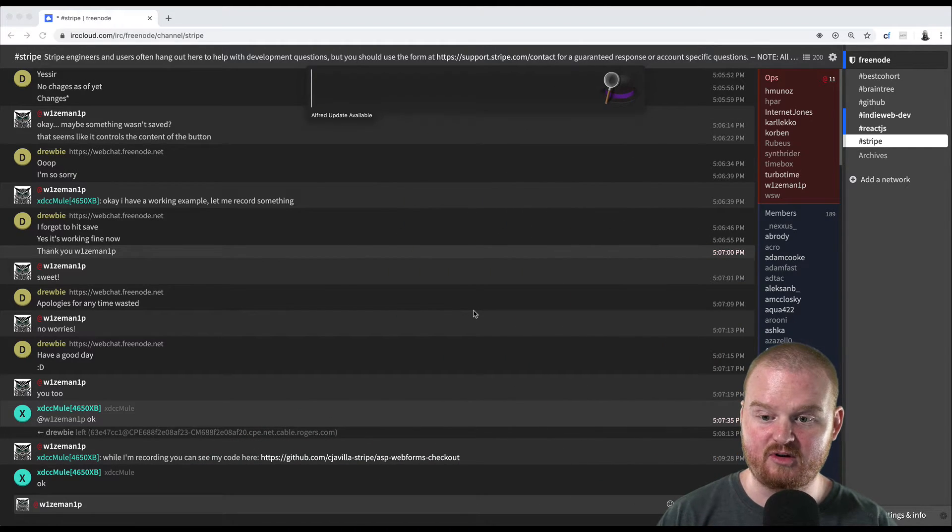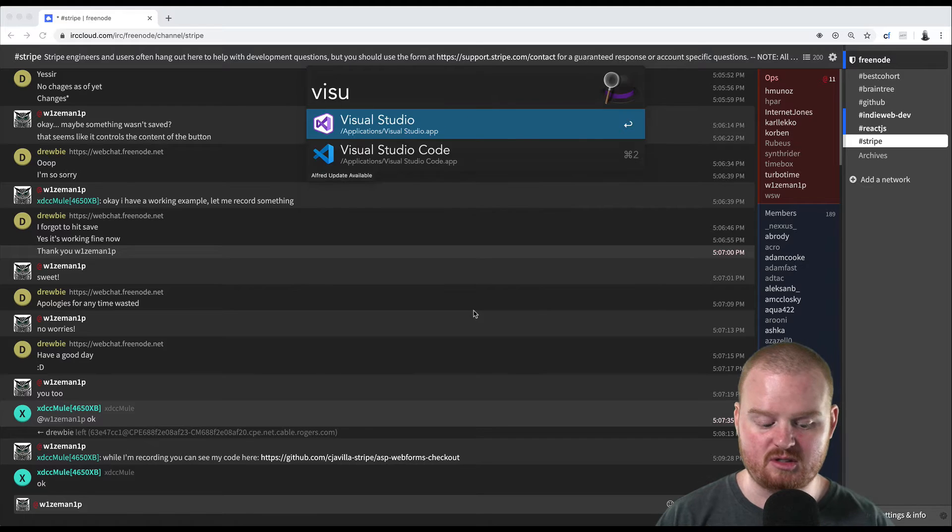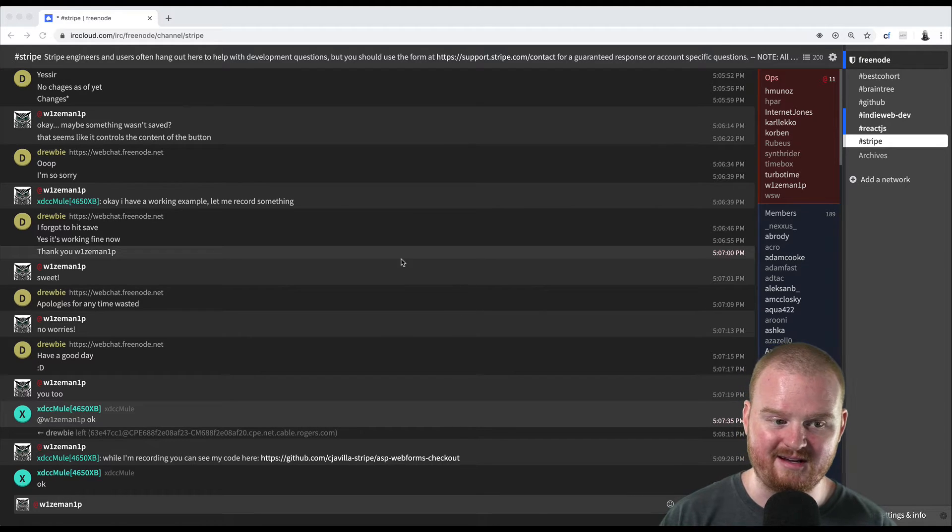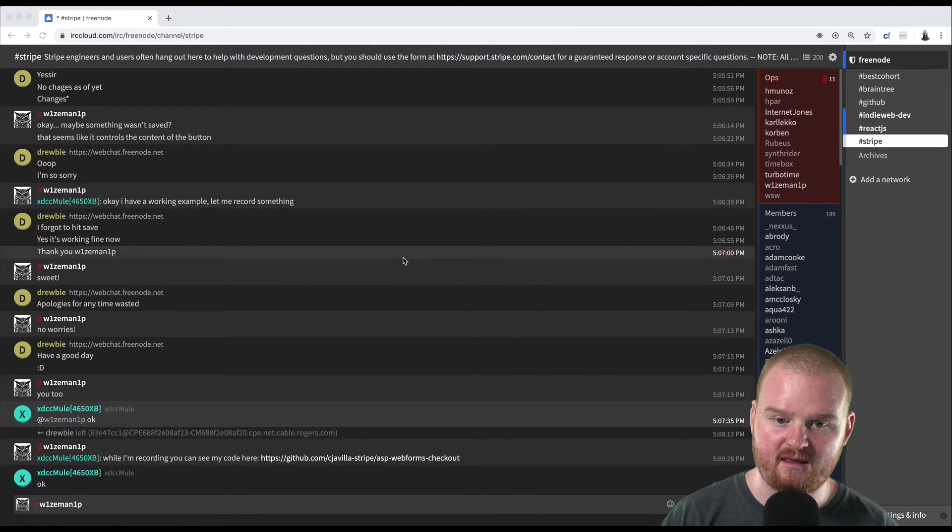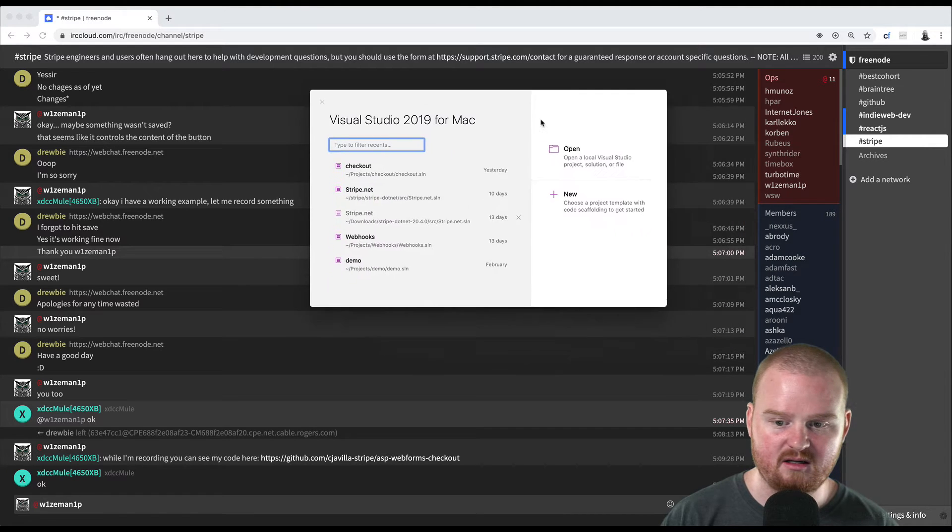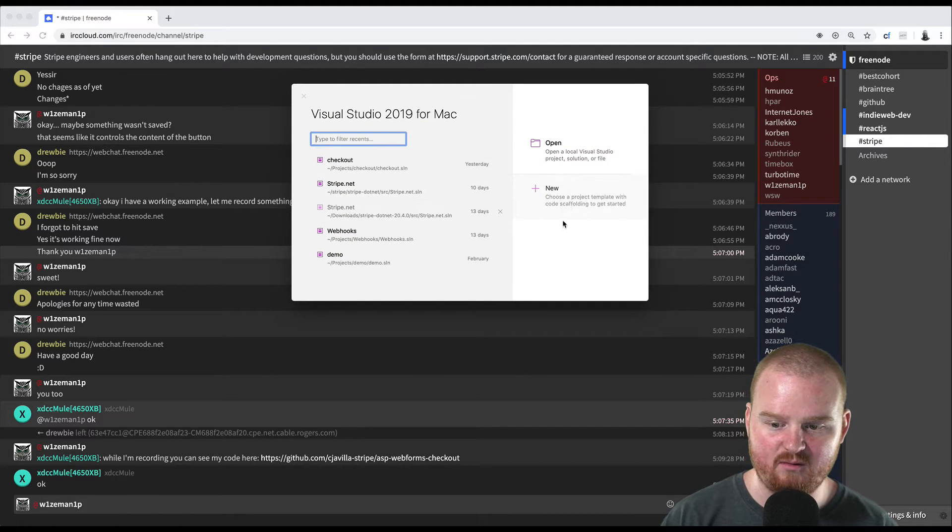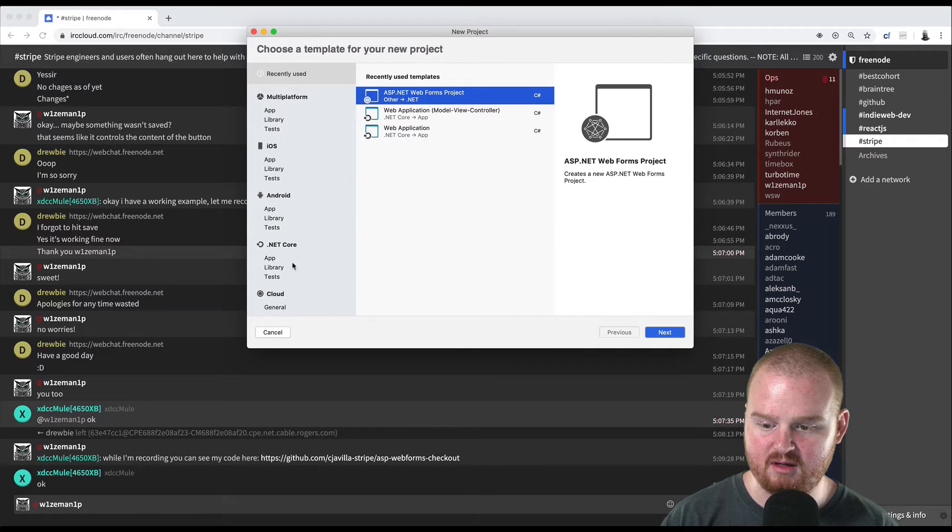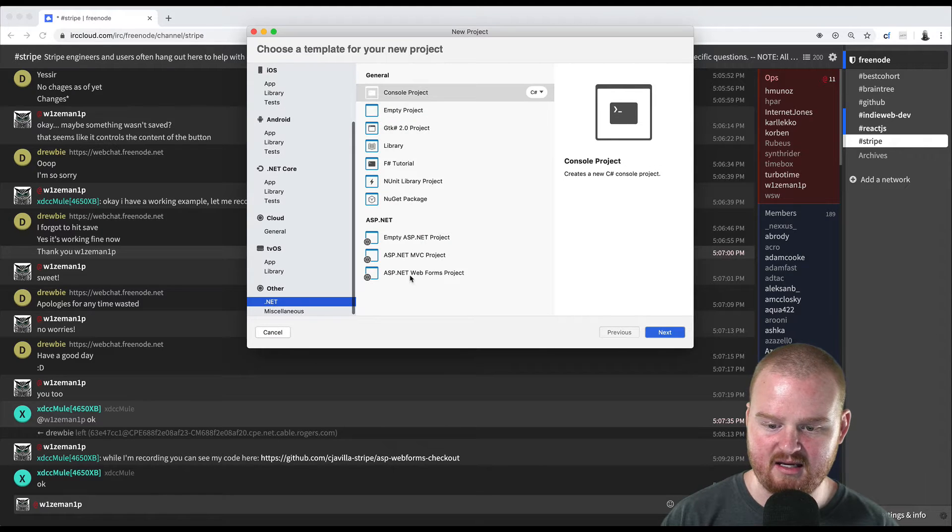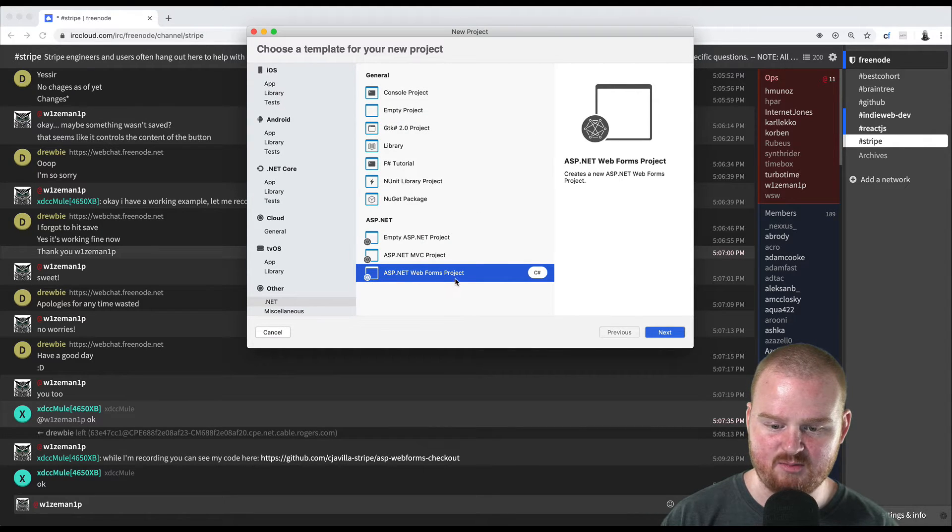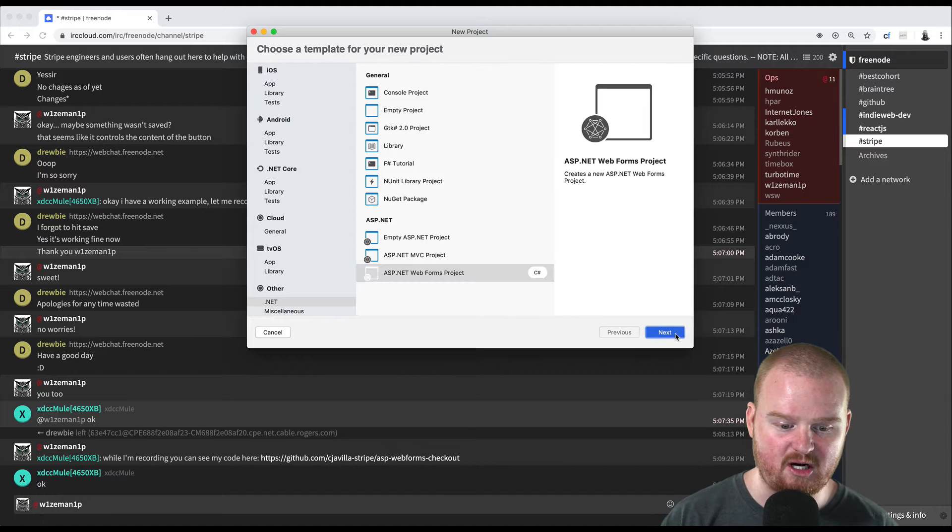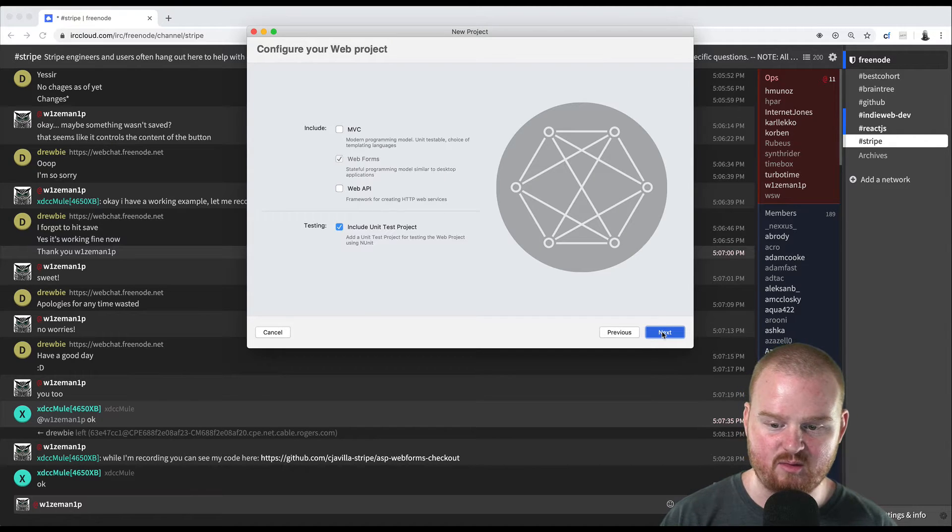First I'm going to open up Visual Studio Code here. And I'm going to create a new project of type ASP.NET Web Forms. So I go to new and then go down to .NET, click ASP.NET Web Forms. We're using C Sharp today. Next, yes, Web Forms is checked.